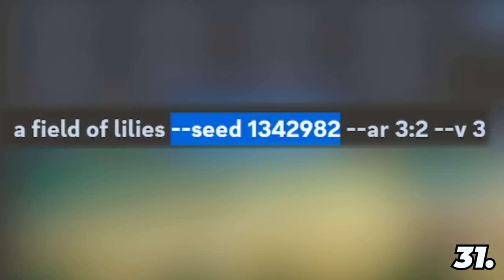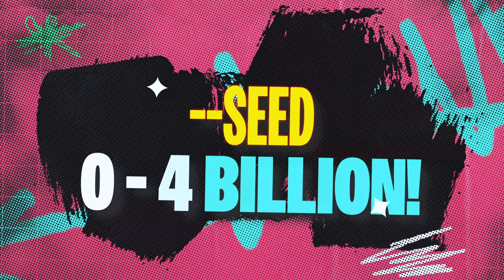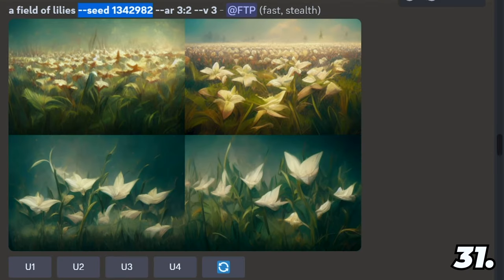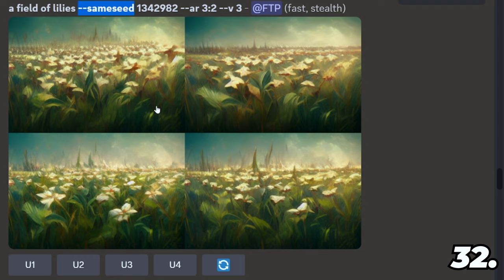You can add a seed number to your prompt. Anytime you generate a picture, Midjourney will choose a random seed for you — a number between 0 and 4.2 billion. These seed numbers are a starting point for Midjourney to create your picture. Here's a field of lilies, seed number 1342982. If you use this prompt and this seed number, you would get the same pictures. However, in version 3 you could also use the parameter same seed, which makes each of the four pictures appear much more similar to each other.